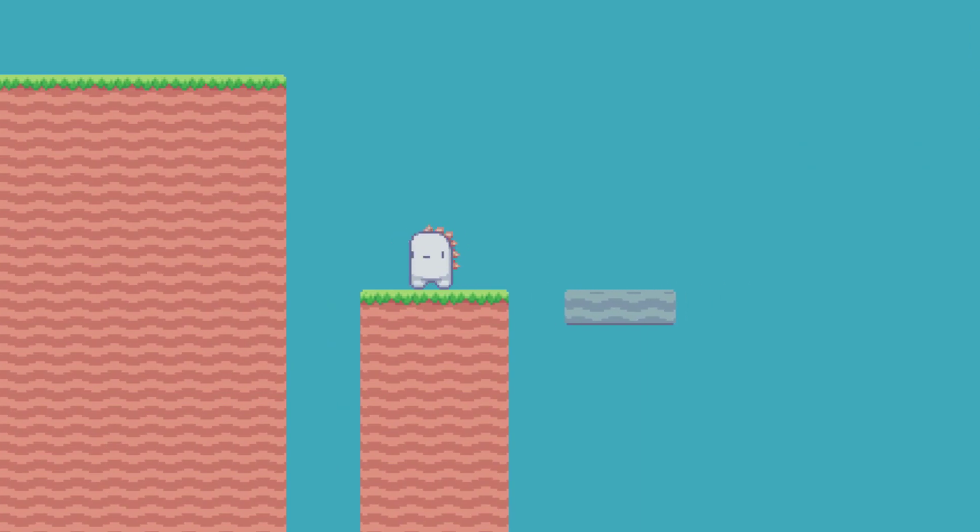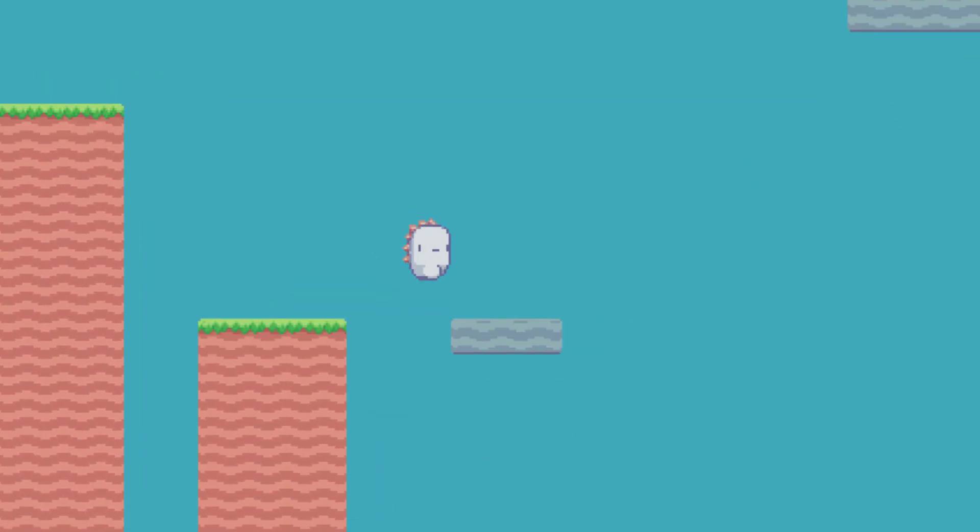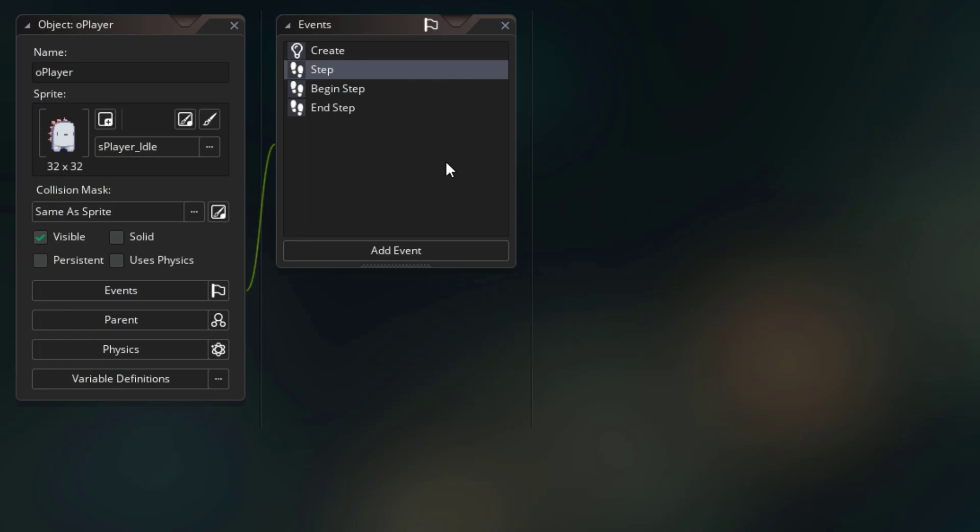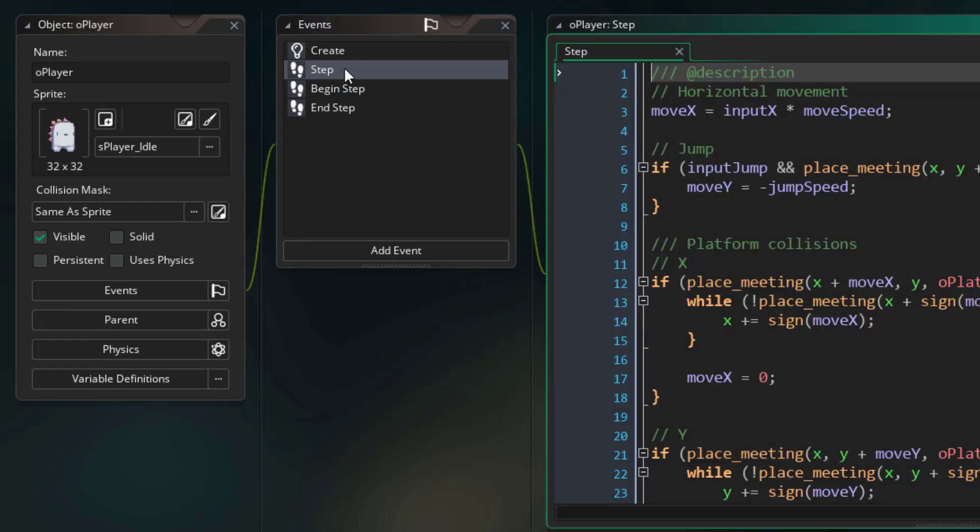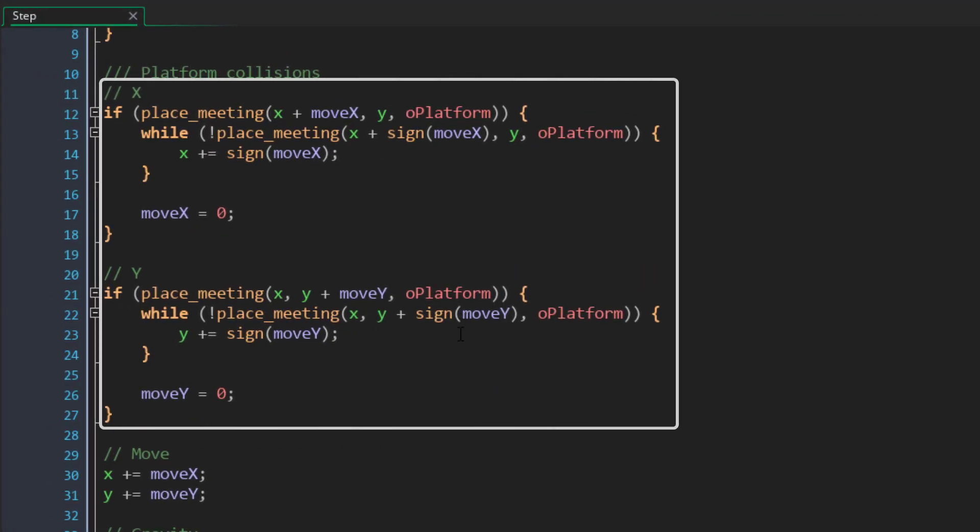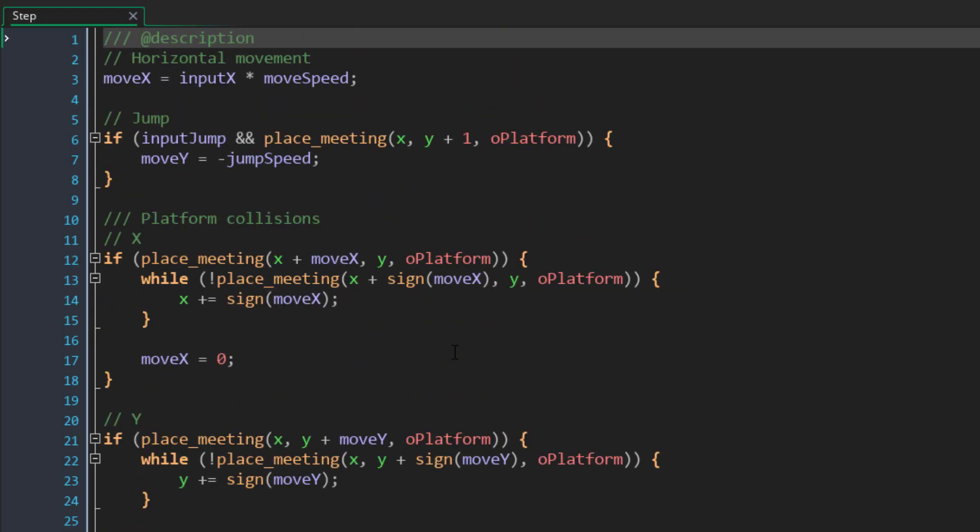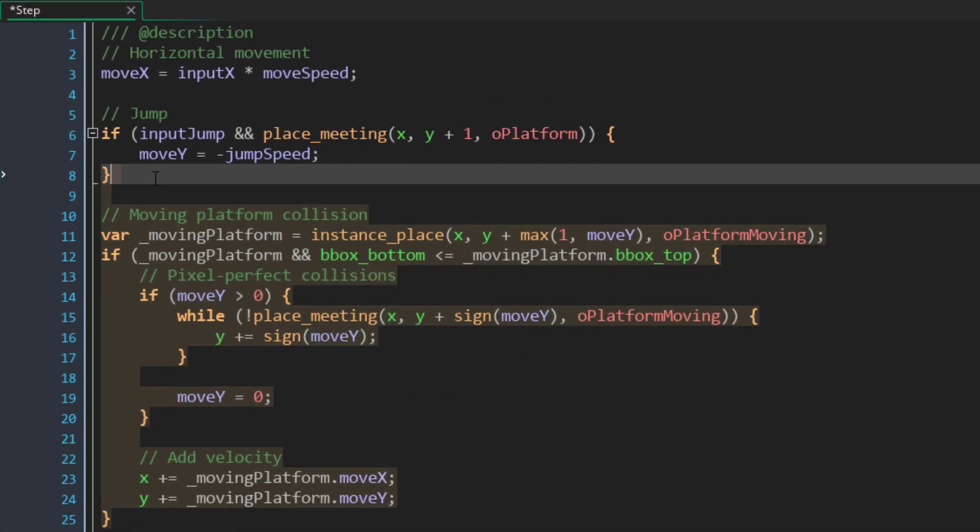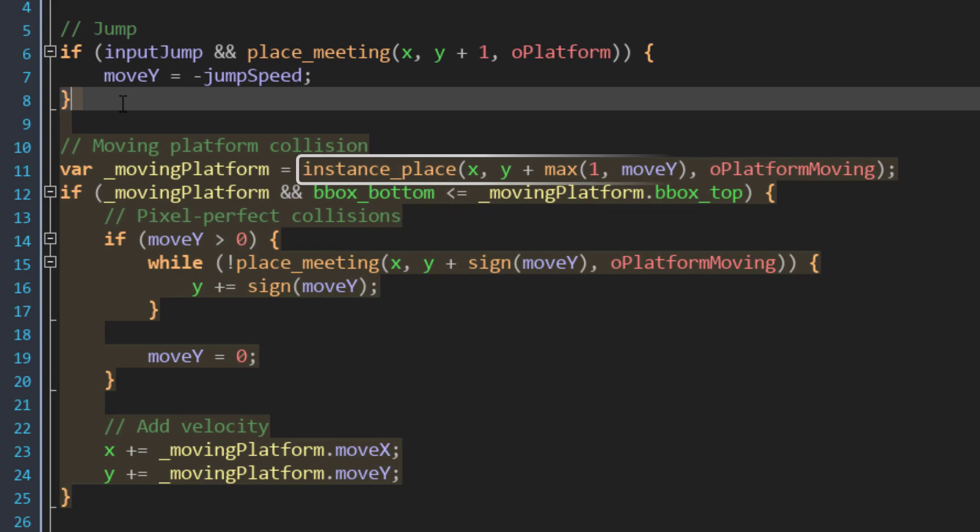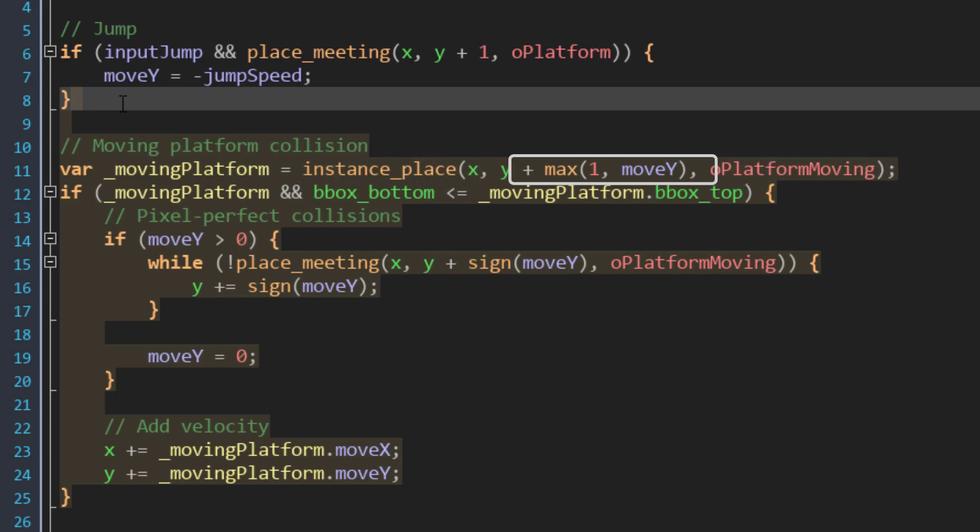All of this will make the platform move based on the points that we placed around it. Now we need to allow the player to jump on it and move with it. I'll go into my player object and open the step event. This is where the player handles collisions, so before this code, I'll add this. Here I'm using instance_place to check whether there's a moving platform below the player, and if there is, it will return its ID.